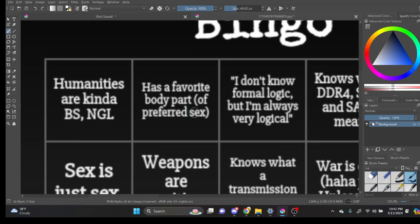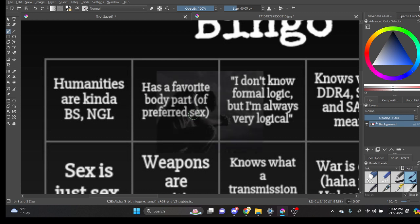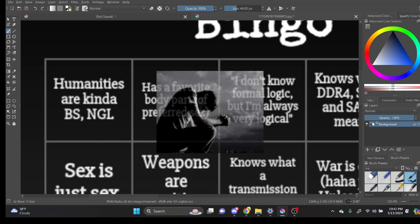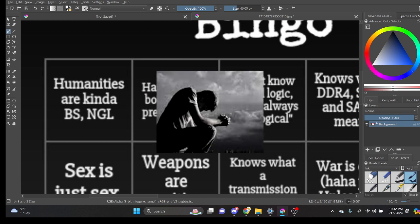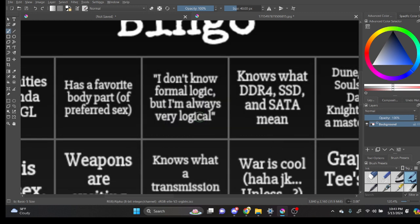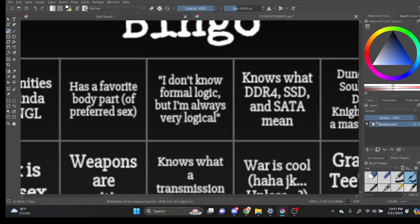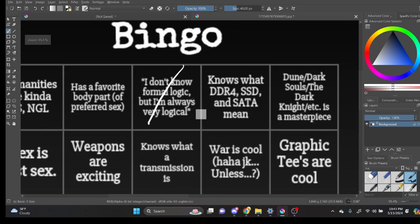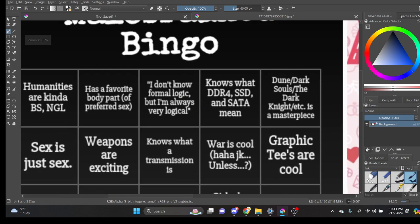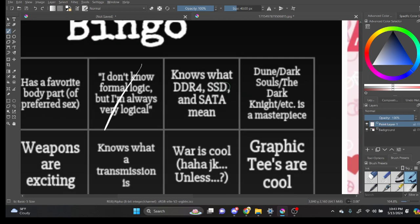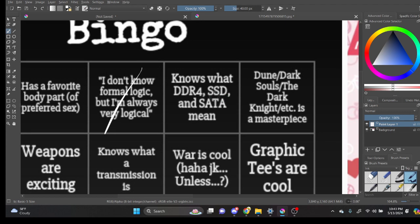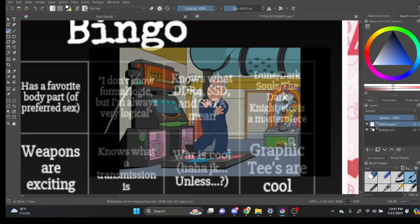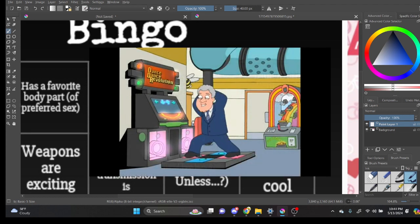Alright, has a favorite body part. I don't know formal logic, but I'm always very logical. Yeah? I'll give that one a swipe. I know what SSD means. I don't know what SATA and... Dance Dance Revolution?